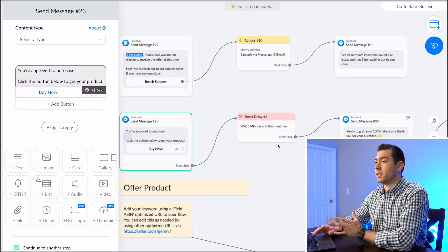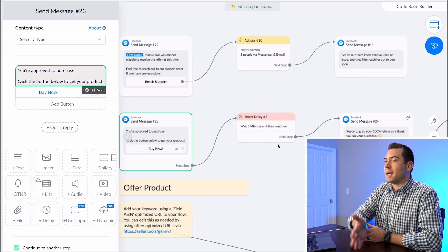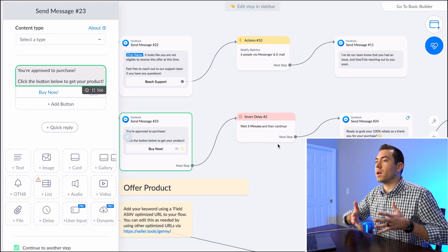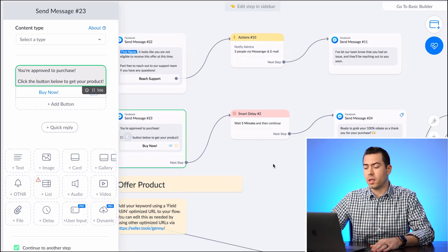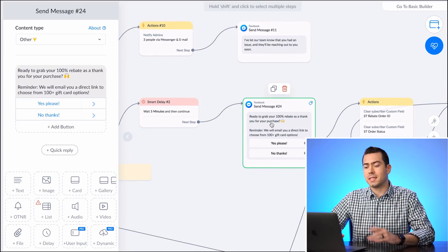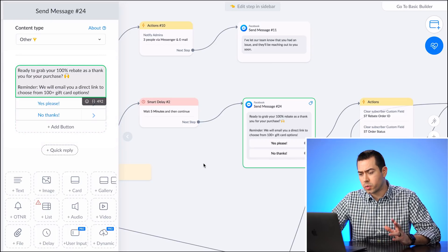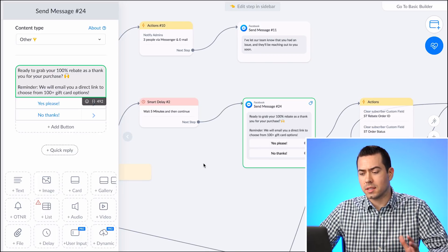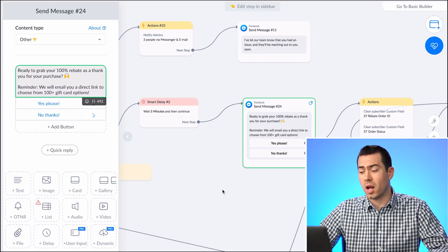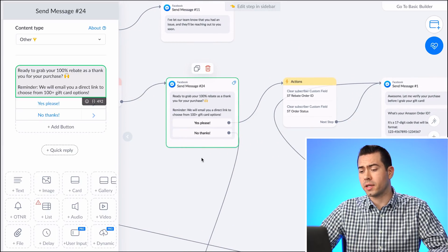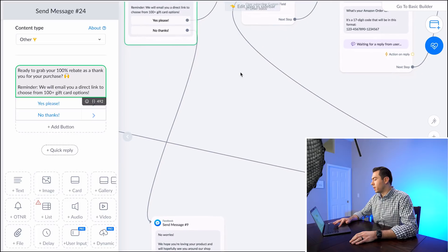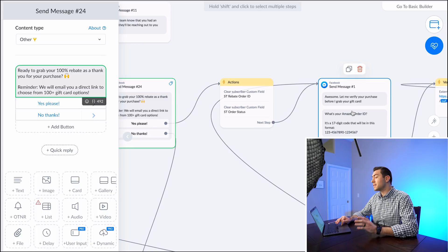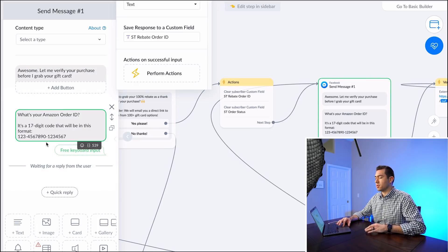After the buy now link, there's a delay — you can set it to 1 minute, 10 minutes, 30 minutes, however long you want to give them to complete their purchase on Amazon. Then it sends a follow-up message saying: 'Ready to grab your 100% rebate? As a thank you for your purchase, reminder — we will email you a direct link to choose from 100+ gift card options.' They then click yes or no.